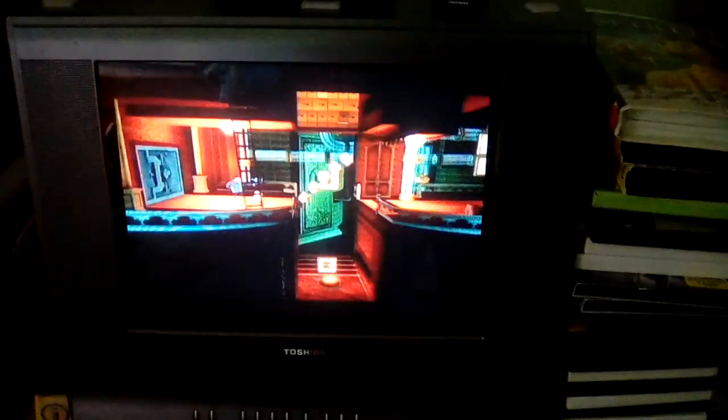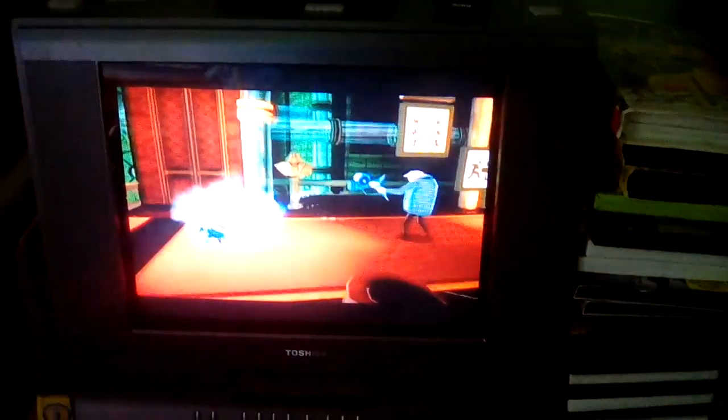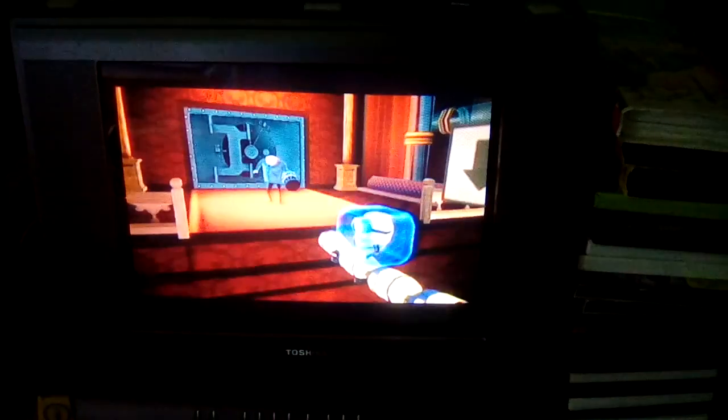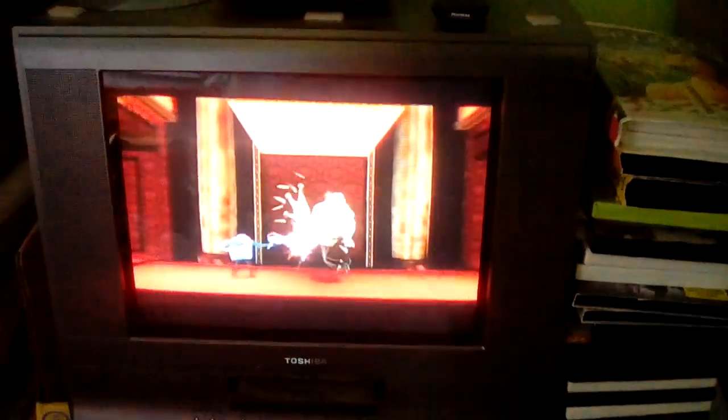Command your very own army of hilarious minions. Collect an amazing arsenal of never-before-seen weapons and gadgets.